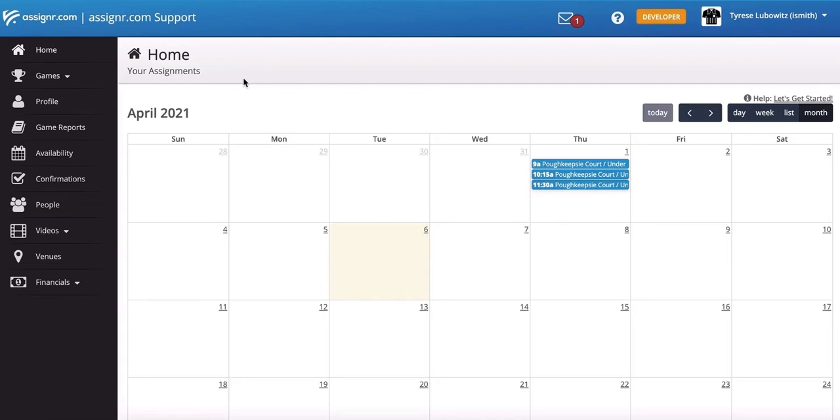Hey everyone, this is Jeff from Assigner. I just wanted to show you, as an official, how to fill out a game report. Some organizations will require that you fill out a game report after the game, and we provide a really easy way for you to do that from right within Assigner.